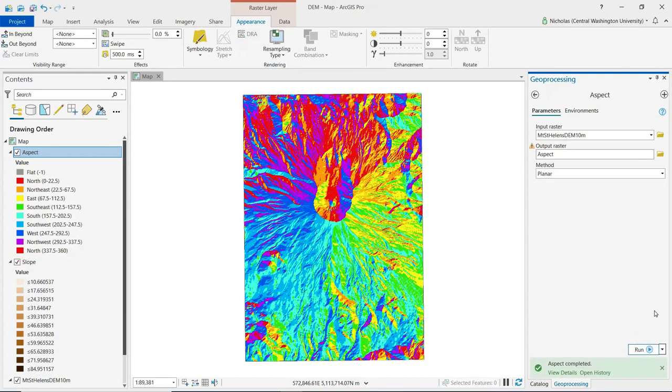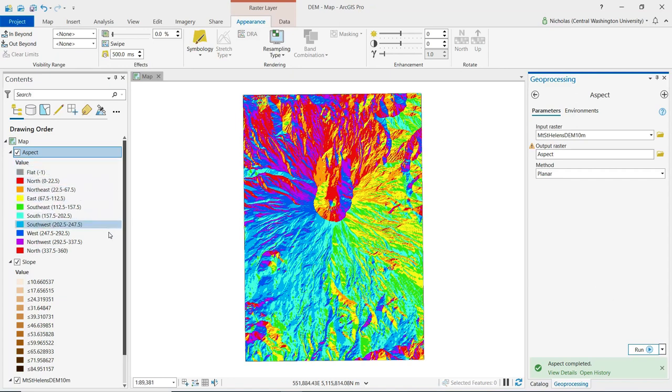We can see our output here on the map, and if we look over to the contents pane, we can make a little more sense of these colors.